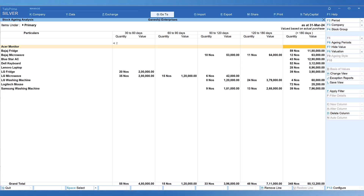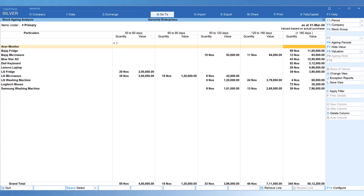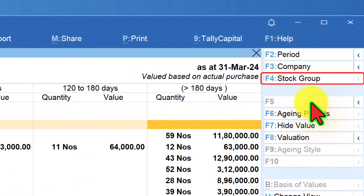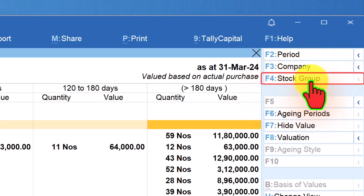This report also provides insights into fast-moving, slow-moving, and non-moving products, which will allow business owners to decide on their product holding pattern. To analyze this, let's view the report for a particular group of products. To do so, you do not need to escape to select a group — all you have to do is use the Stock Group button on the right-hand side button bar, with keyboard shortcut F4.